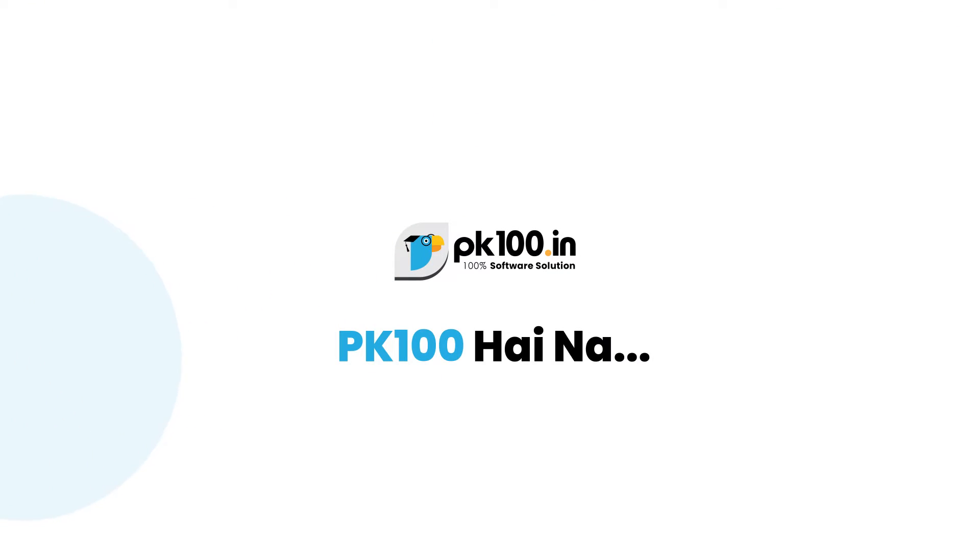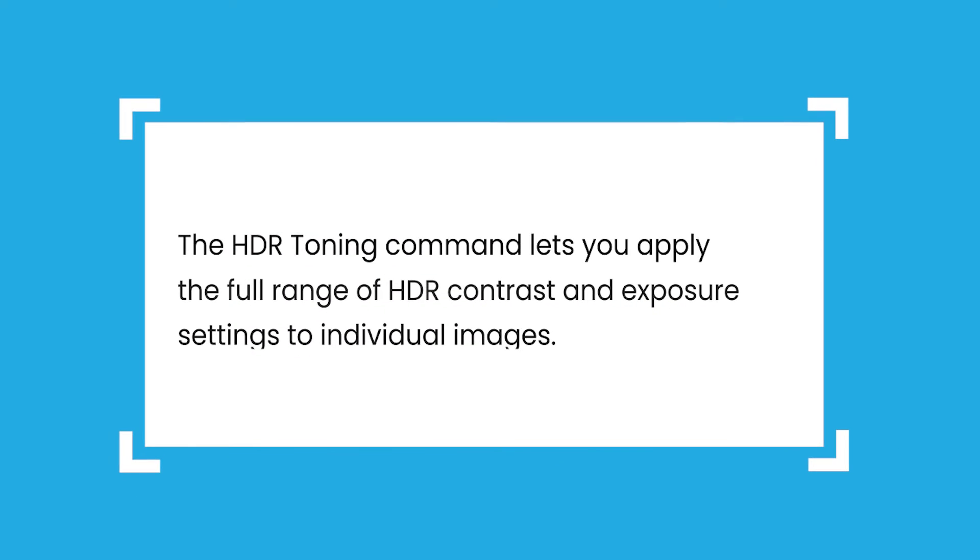So first thing is what is HDR toning. The HDR toning command lets you apply the full range of HDR contrast and exposure settings to individual images.